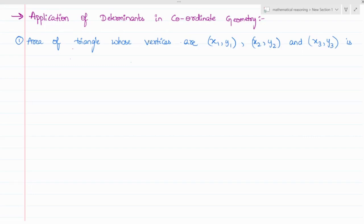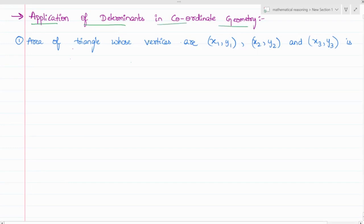Now let us talk about a few applications of determinants in coordinate geometry. The first application is the area of a triangle whose vertices are x1, y1, x2, y2, and x3, y3. How do you find the area of this triangle?